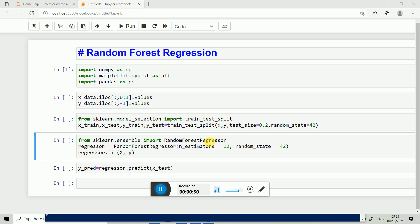For each small group we calculate the average value of y. If test data lies in a particular subgroup, the average value of that particular group is given to that y predict.